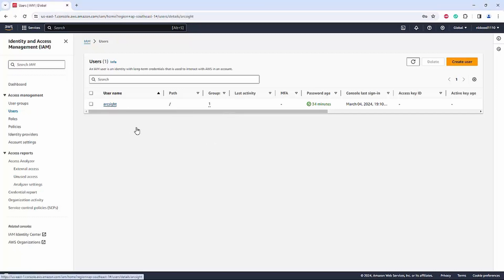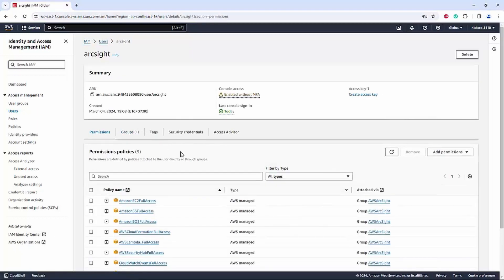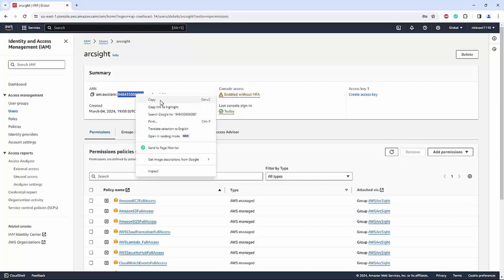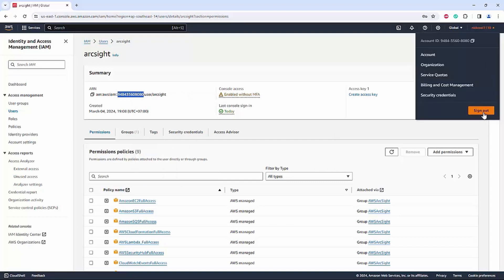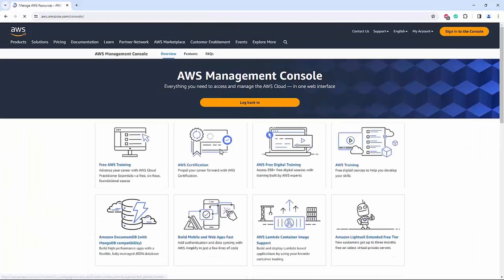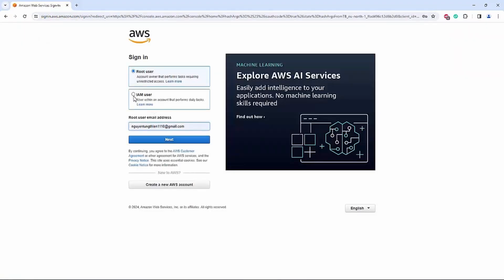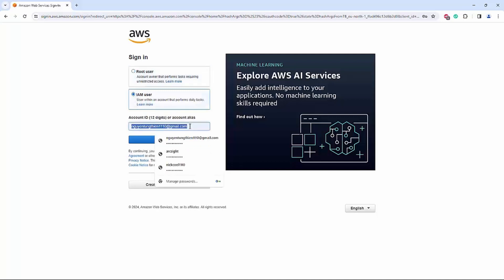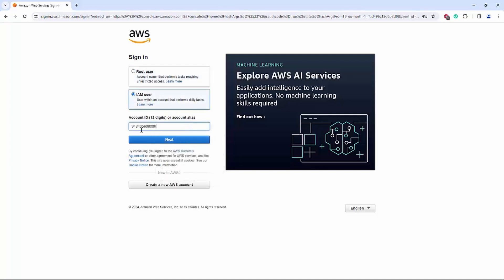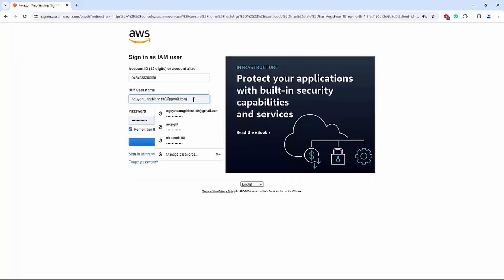For the next step, click on the user you created — you will see the user ID. This ID will be needed to log in as that user. From here, choose IAM User, paste the user ID you just copied, use the username and password you created, and then sign in.